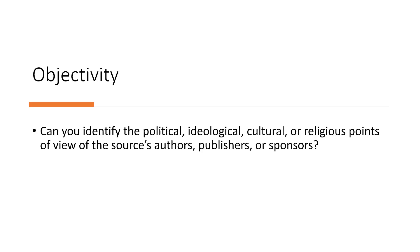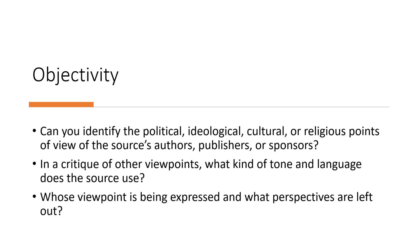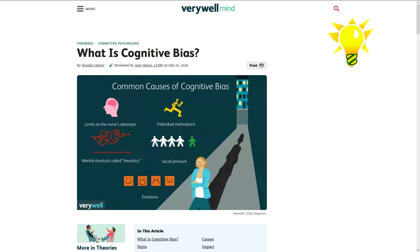Objectivity: Can you identify the political, ideological, cultural, and religious points of view of the source's authors, publishers, or sponsors? In a critique of other viewpoints, what kind of tone and language does the source use? Whose viewpoint is being expressed, and what perspectives are being left out? We routinely favor information that confirms our existing beliefs and prioritize information we can quickly remember over other information. This is called availability heuristic.